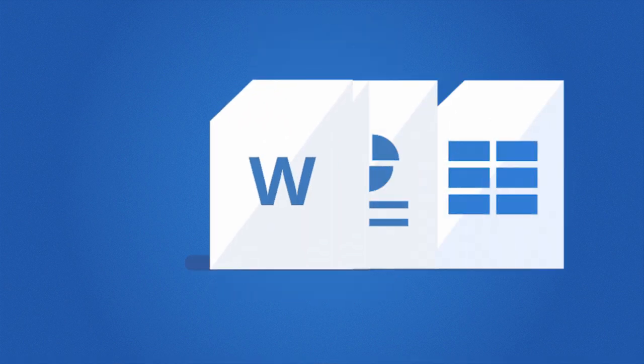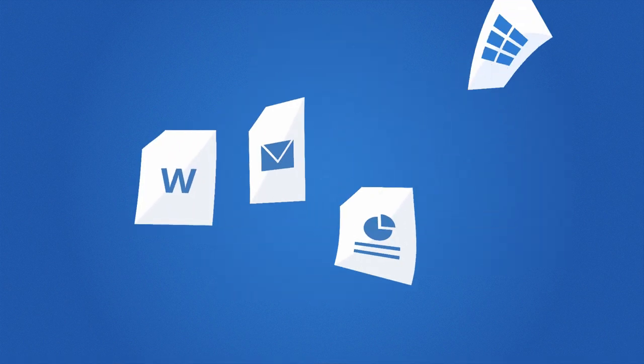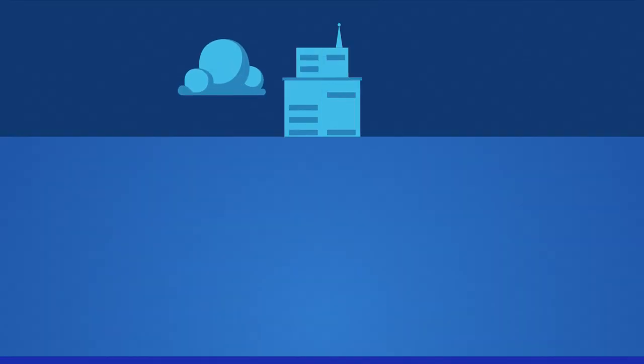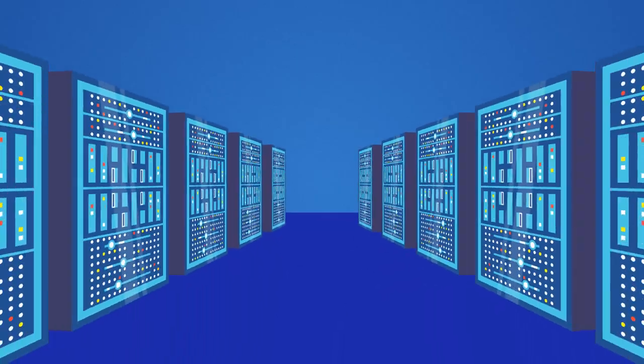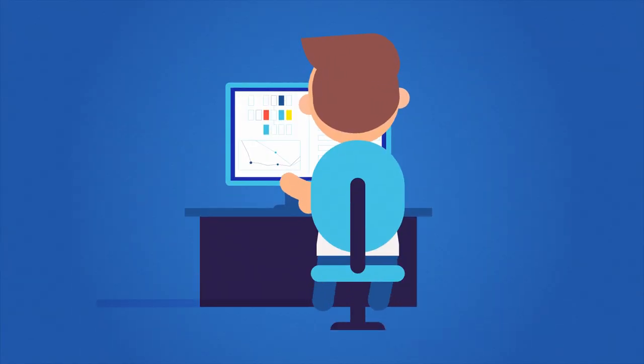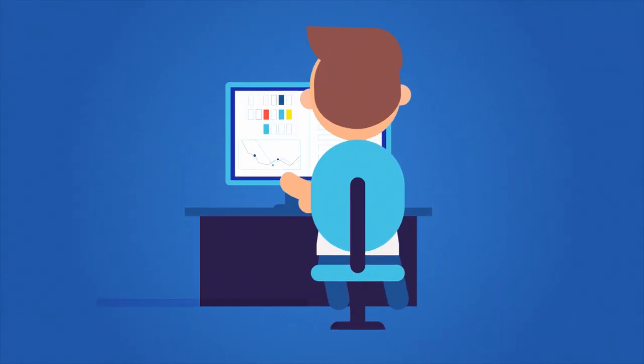Storage fails, files get lost, power blacks out, data centers go offline. It happens, but random accidents shouldn't impact your business.